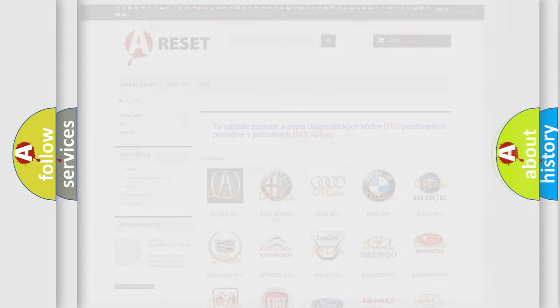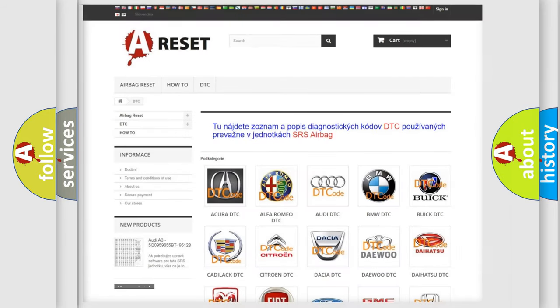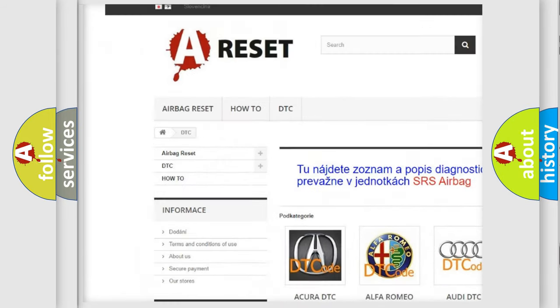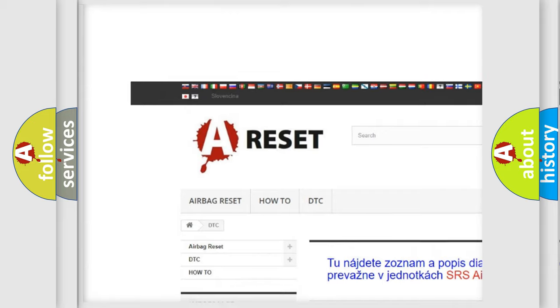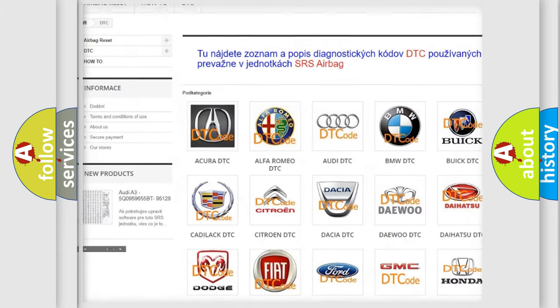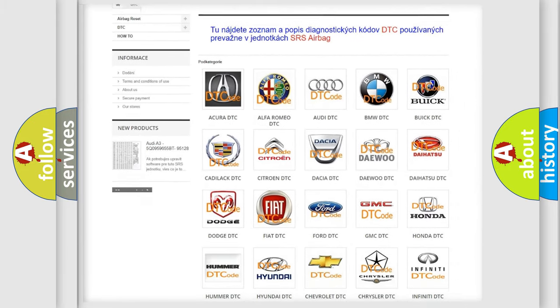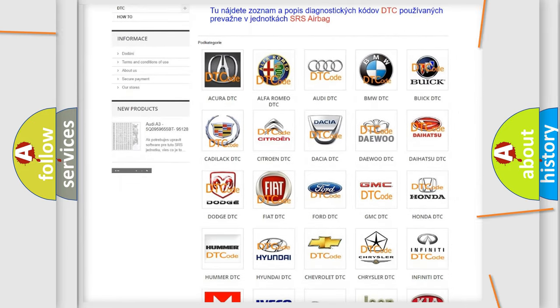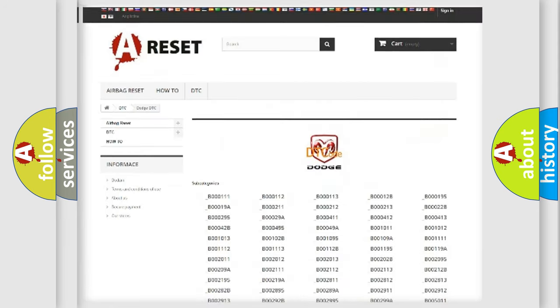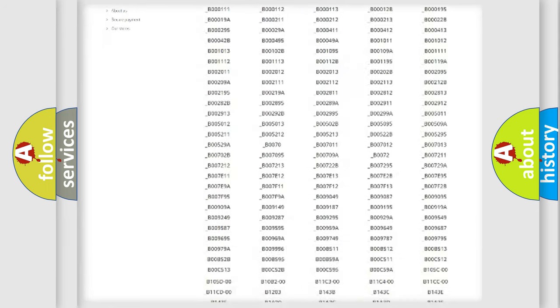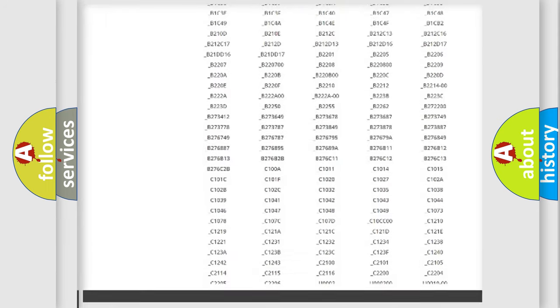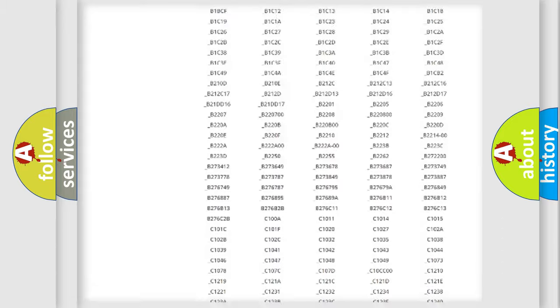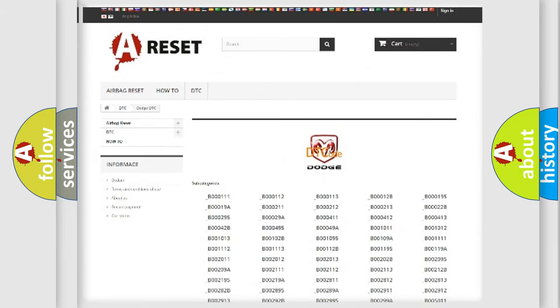Our website airbagreset.sk produces useful videos for you. You do not have to go through the OBD2 protocol anymore to know how to troubleshoot any car breakdown. You will find all the diagnostic codes that can be diagnosed in Dodge vehicles.